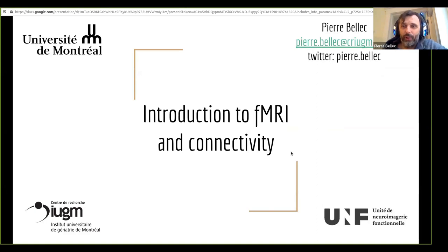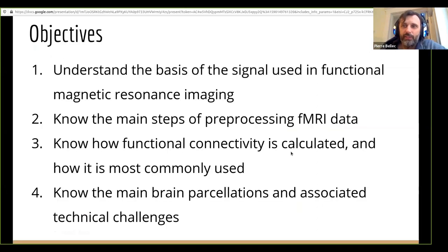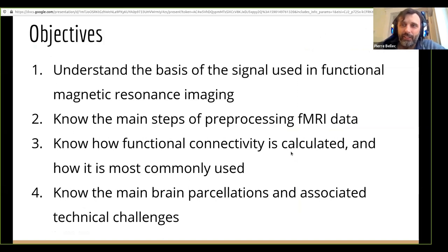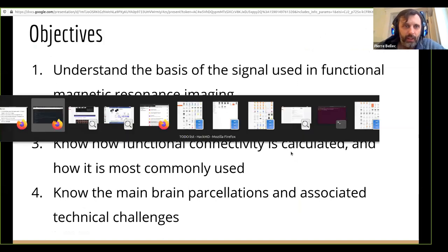Introduction to fMRI and connectivity. I basically put together four lectures in the talk today.